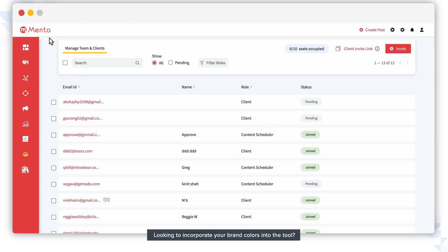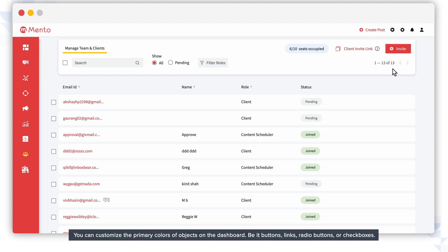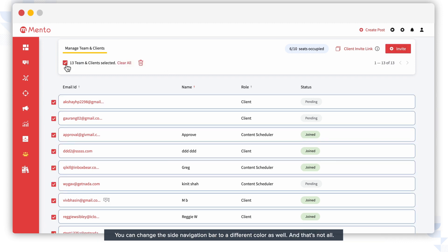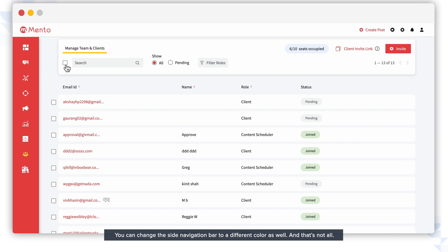Looking to incorporate your brand colors into the tool? You can customize the primary colors of objects on the dashboard, be it buttons, links, radio buttons, or checkboxes. You can change the side navigation bar to a different color as well.